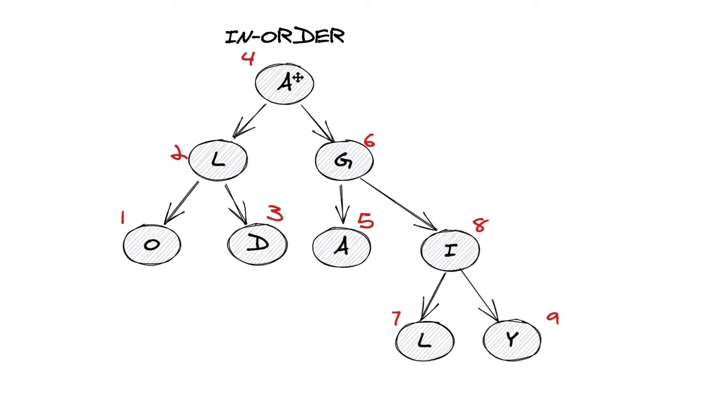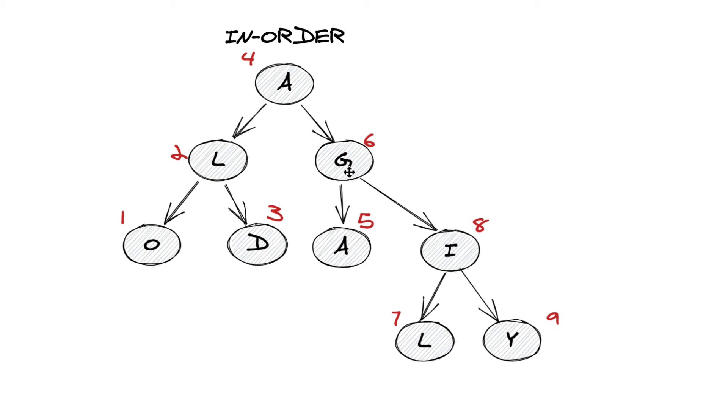And from A, we apply the same recursive function where we go right. And if you look at this tree right here, we do five, six, and then we go into a recursive call here, and we push L, I, Y, and then it goes five, six, seven, eight, nine.